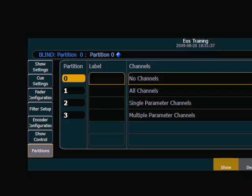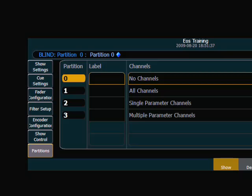So maybe this desk that I'm working at wants to have control of the multiple parameter channels. So I will go ahead and select partition number three.